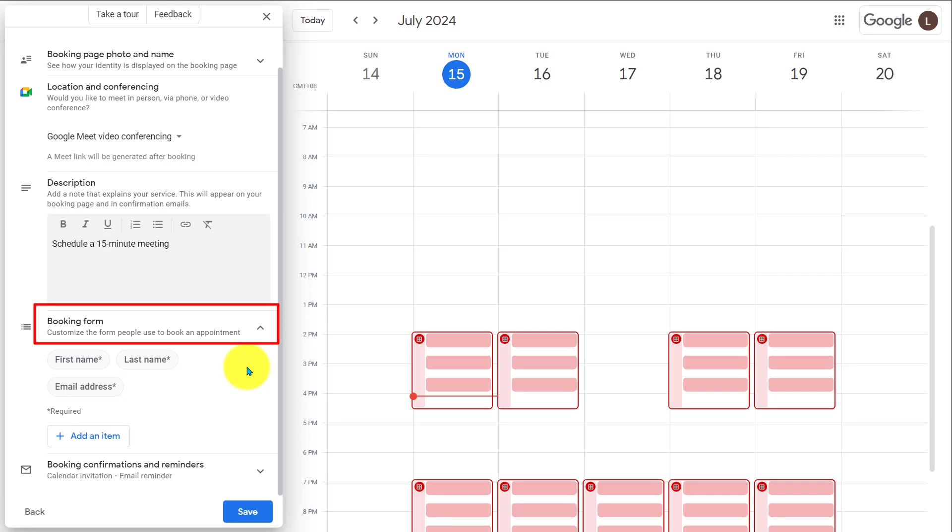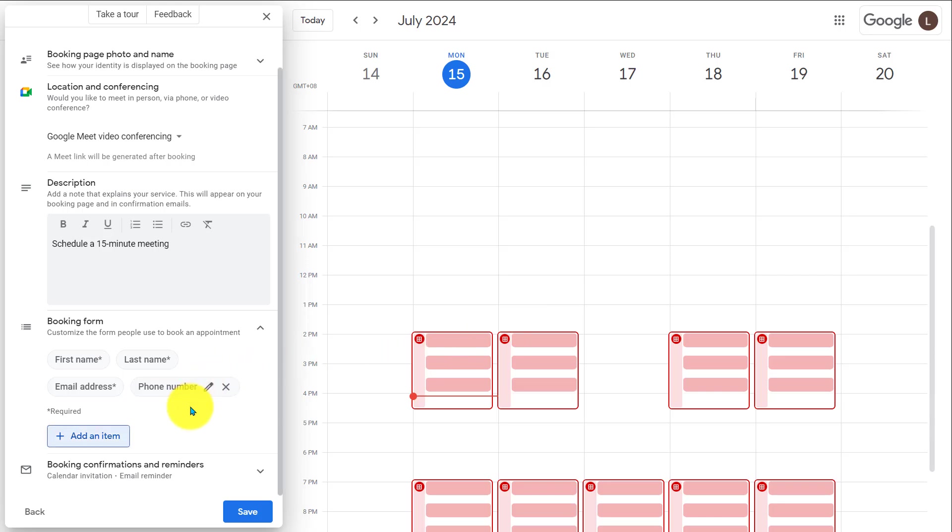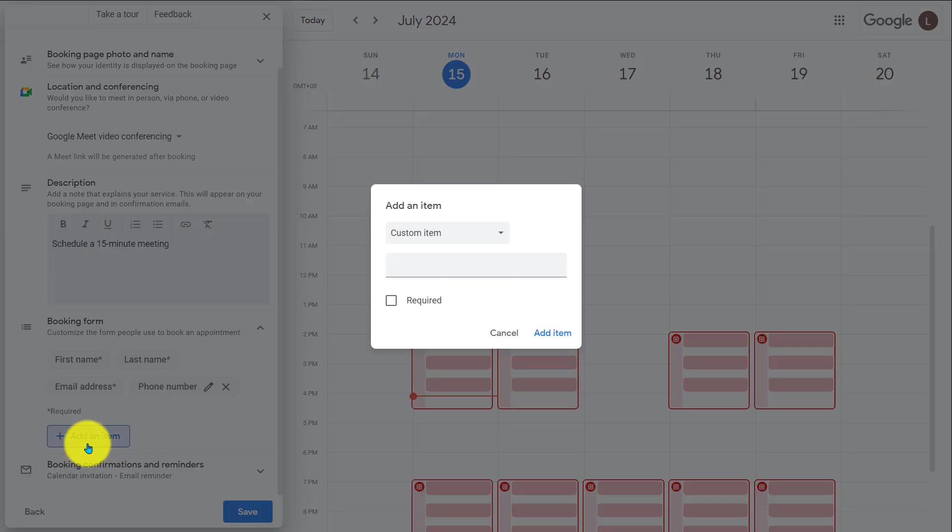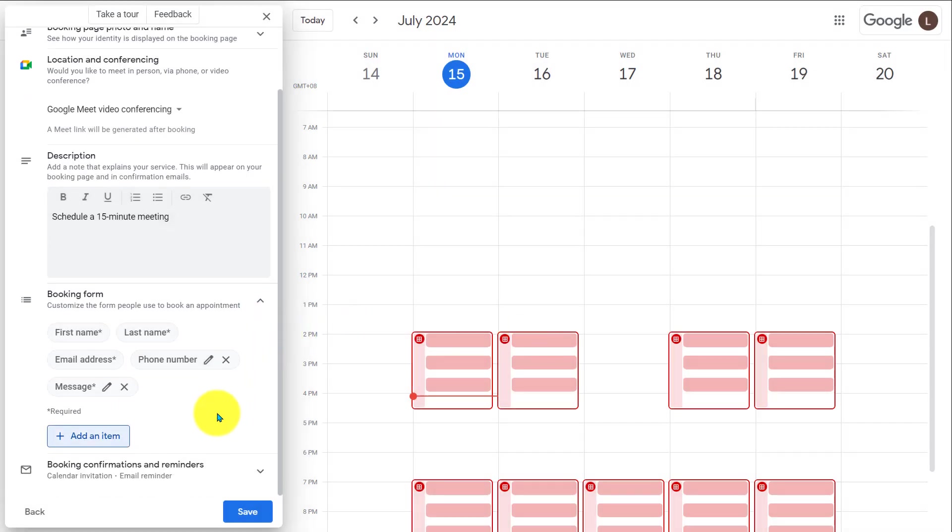Add item. And I want to add a custom field here. Here, I'll add a custom field. I'll make it required. Add item. The custom field will help you to prepare for the meeting. The last setting, Booking confirmation and reminders.